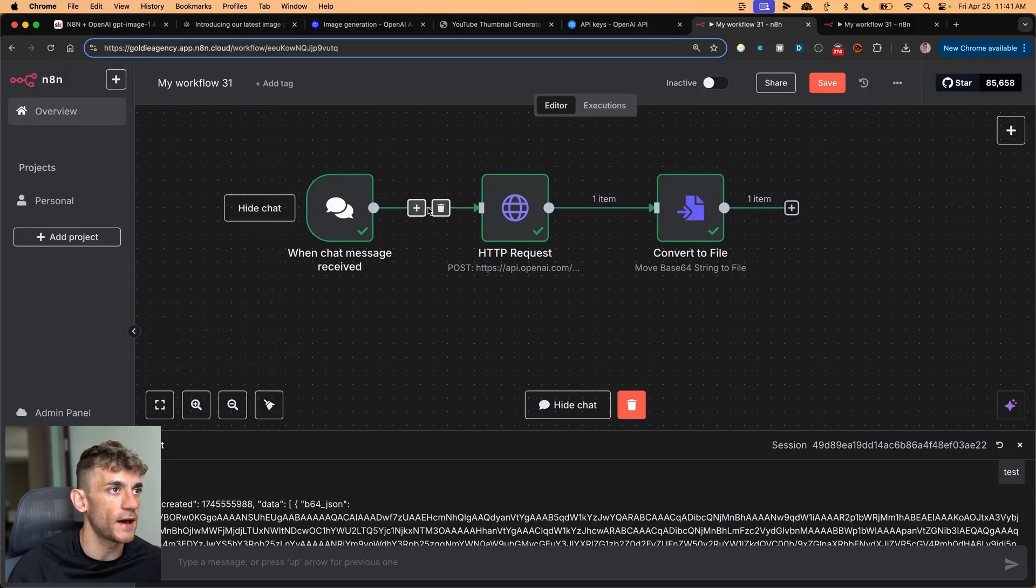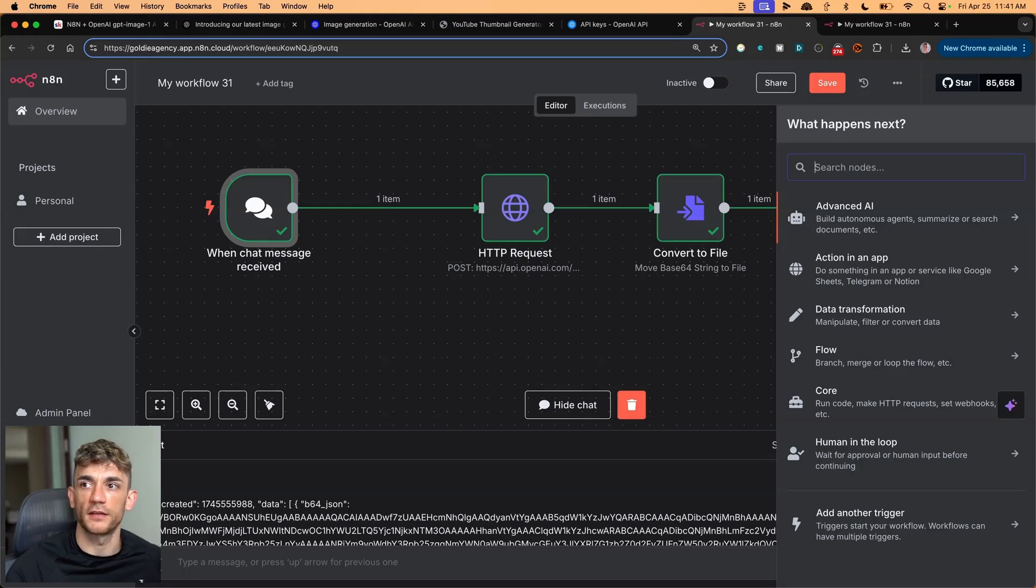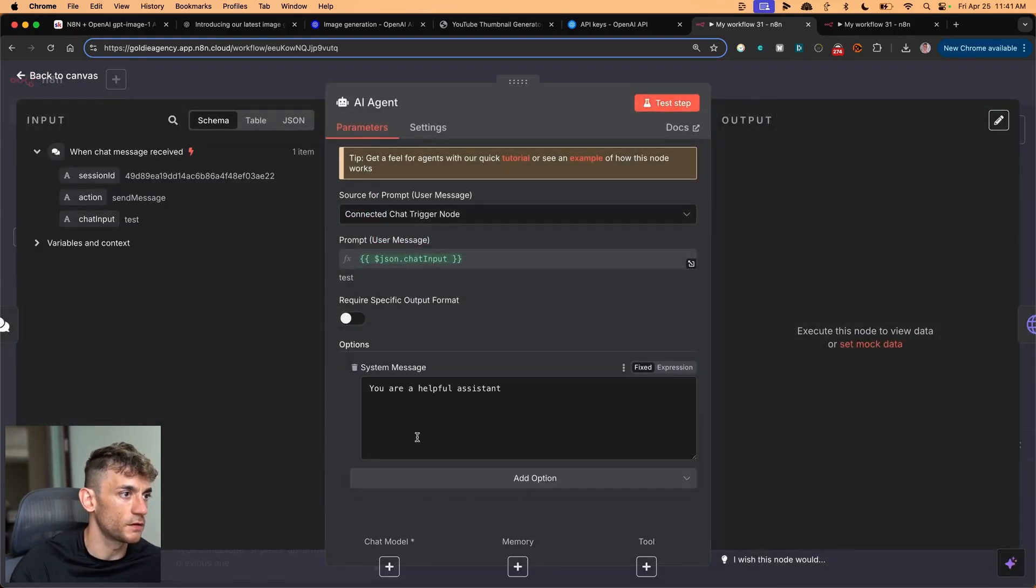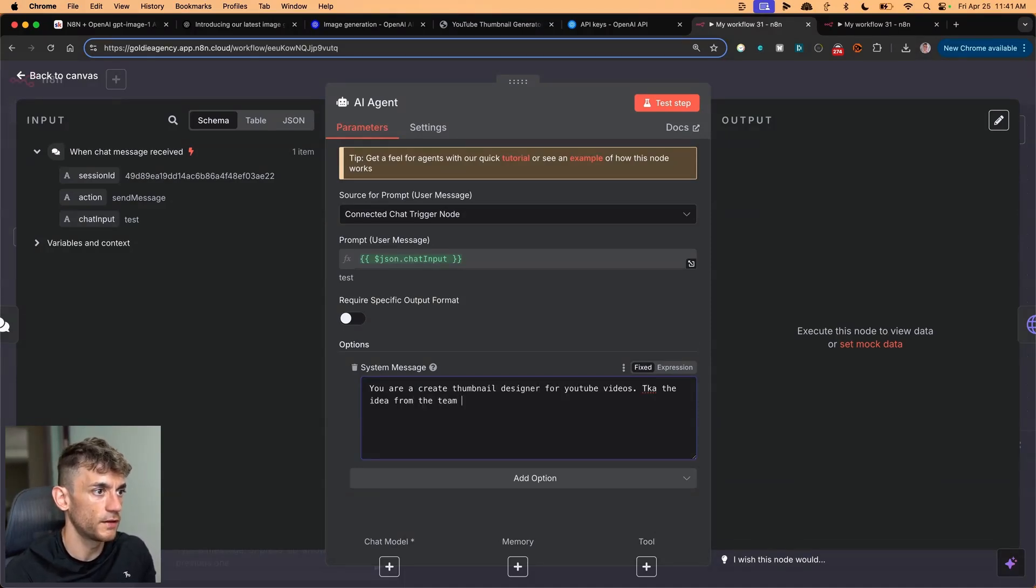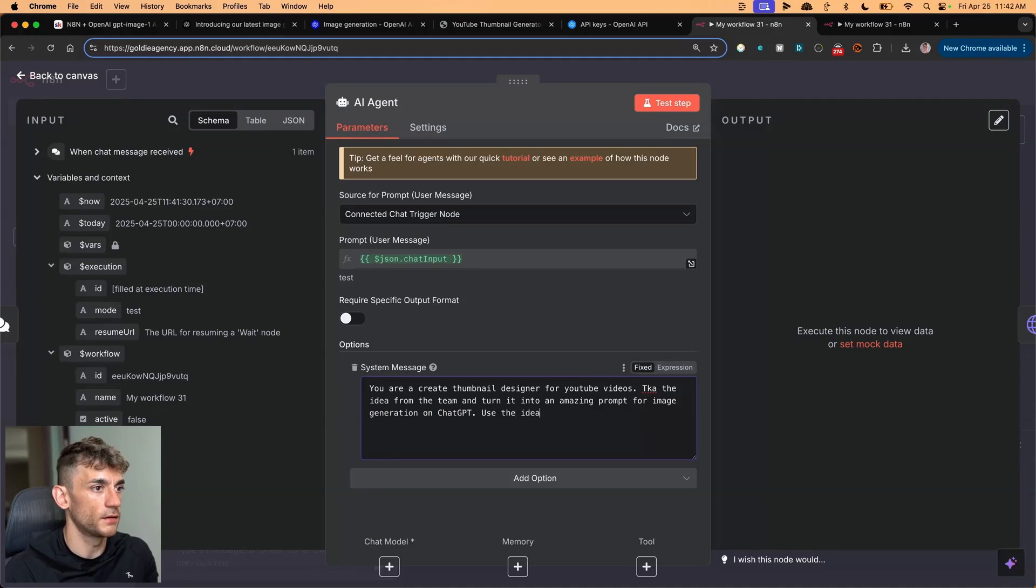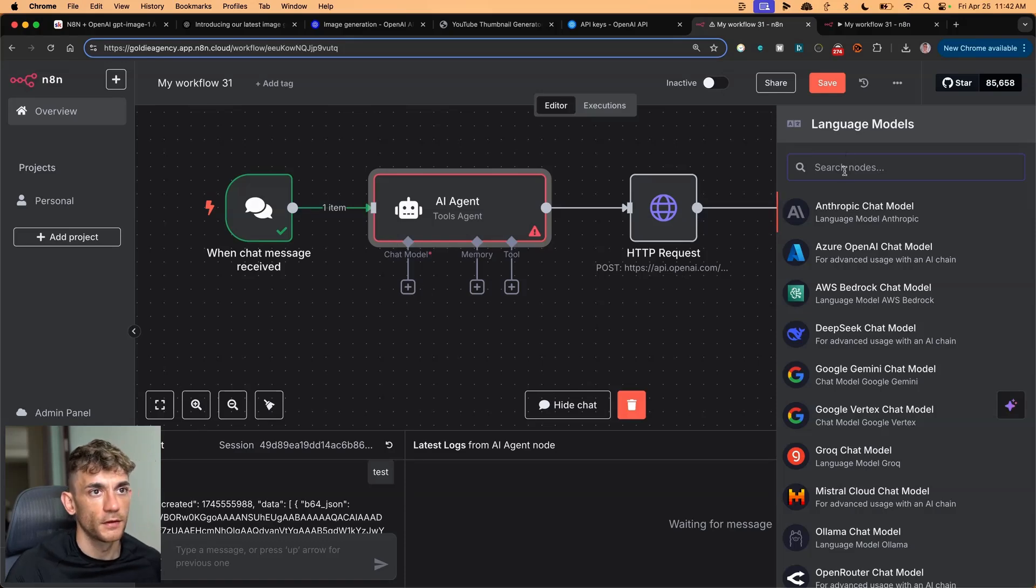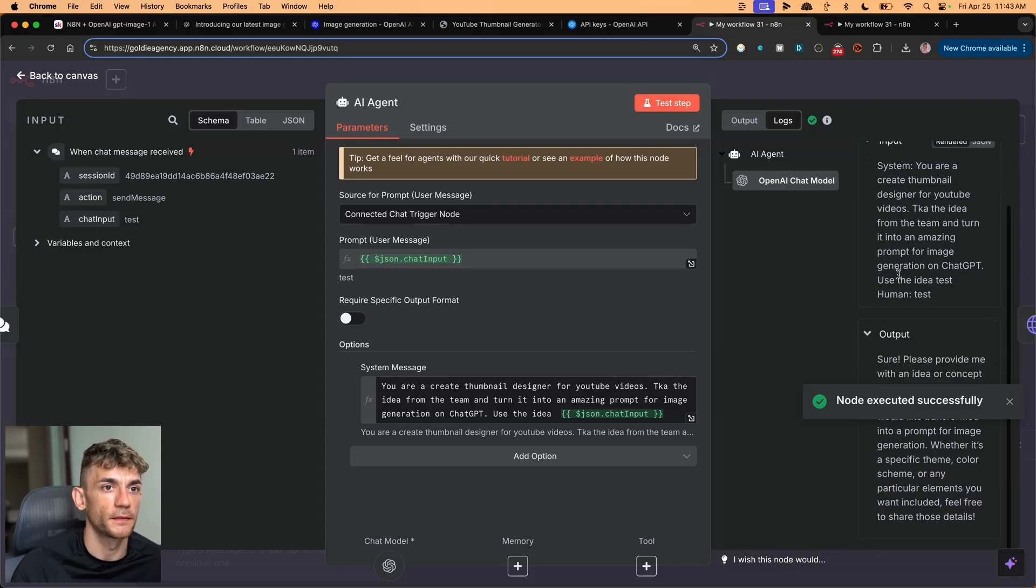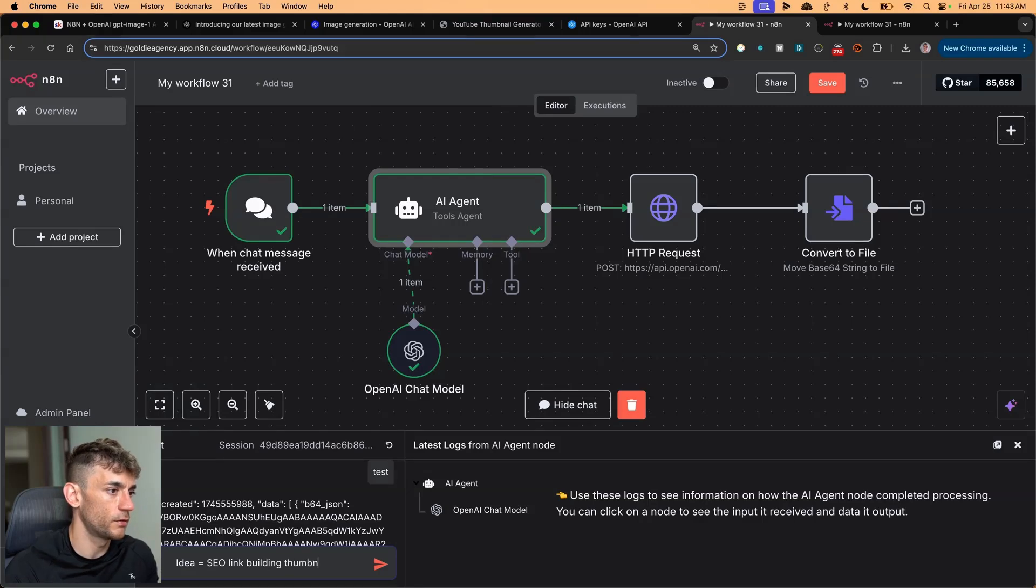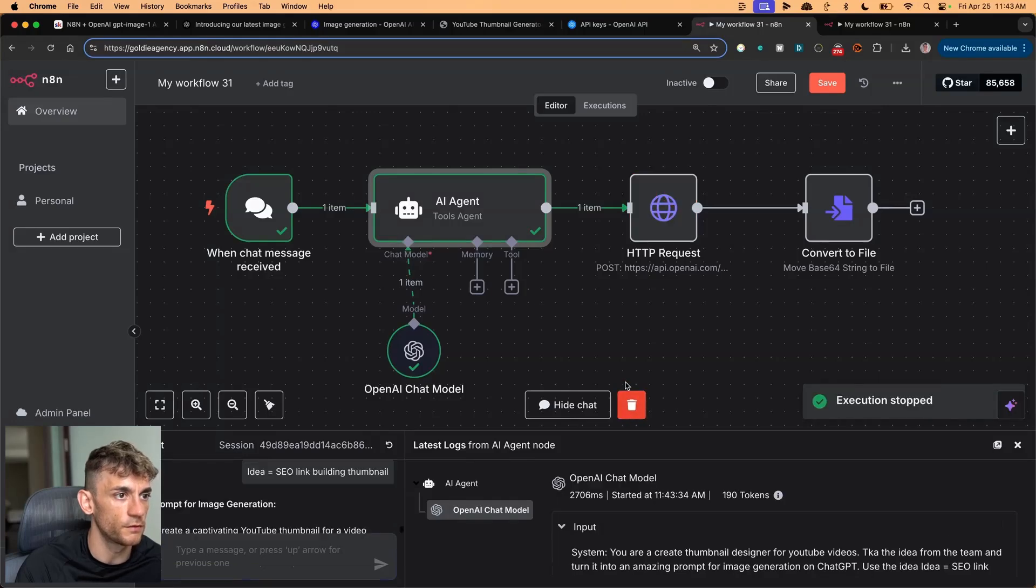Now, if you want to add an AI agent in between to take the idea that you have and then turn it to something better, here's how to do it. You would just click on the plus sign here, click on AI agent, insert that in, take the previous input, change the system message here. And we'll put something like, you are a creative thumbnail designer for YouTube videos. Take the idea from the team and turn it into an amazing prompt for image generation and ChatGPT. Then inside the prompt message here, we can take the connected chat trigger node, take the file right there, use the idea here, plug that in. And then the other thing that we have to do here is just inside the chat model, just add an example chat model. So it came up with the image generation prompts right here.